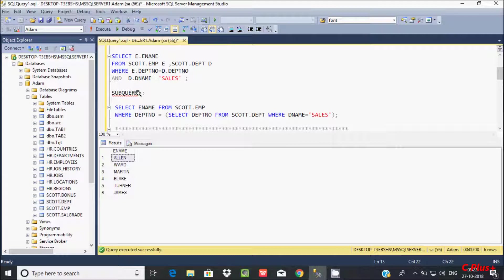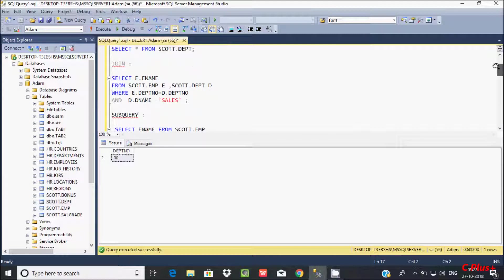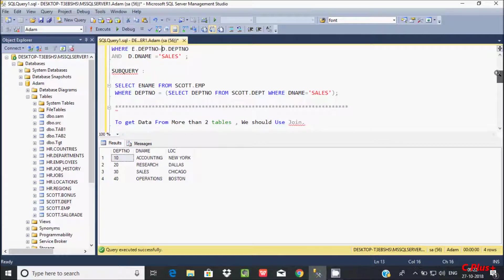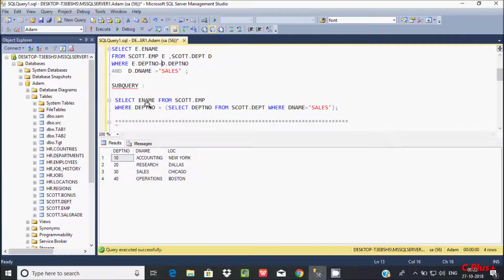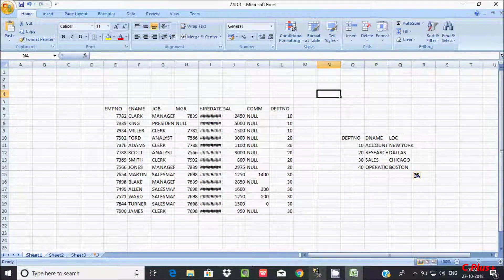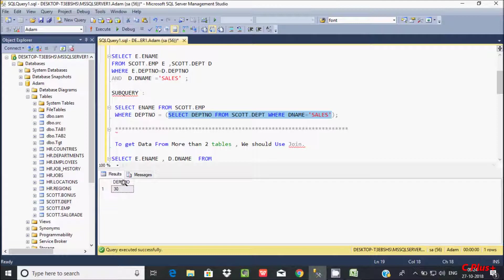Now you can get the same output using a subquery. Here, selecting D.dpt_number from escort.dpt is the inner query. When we execute it, it returns 30 because only D.dpt_number 30 has the 'sales' dname. So selecting ename from escort where D.dpt_number comes from escort.dpt — this value is returning 30 only.